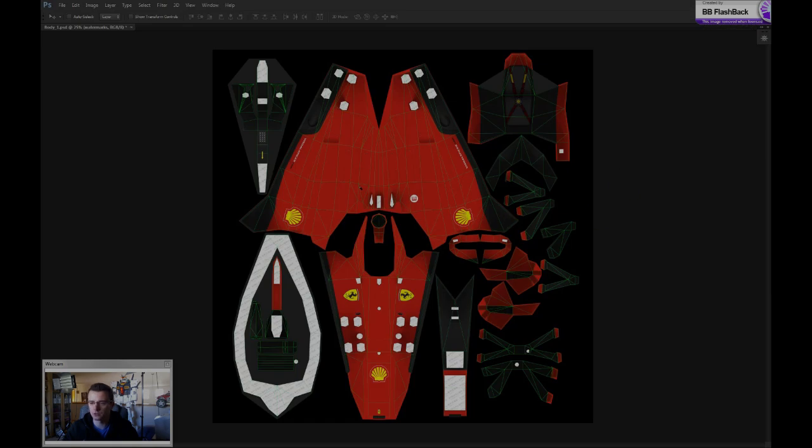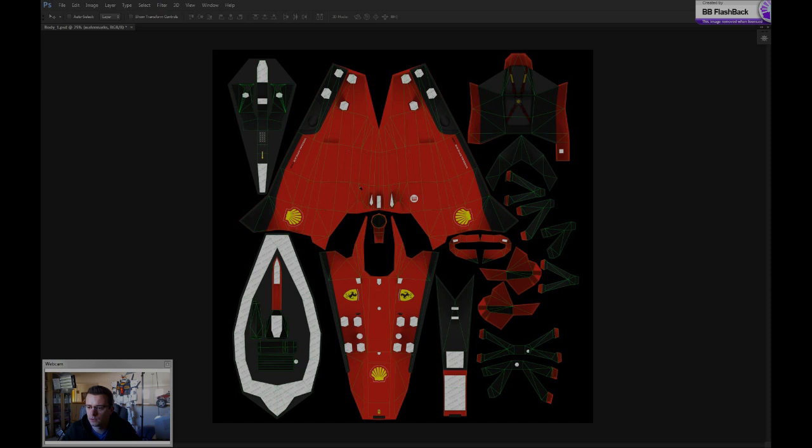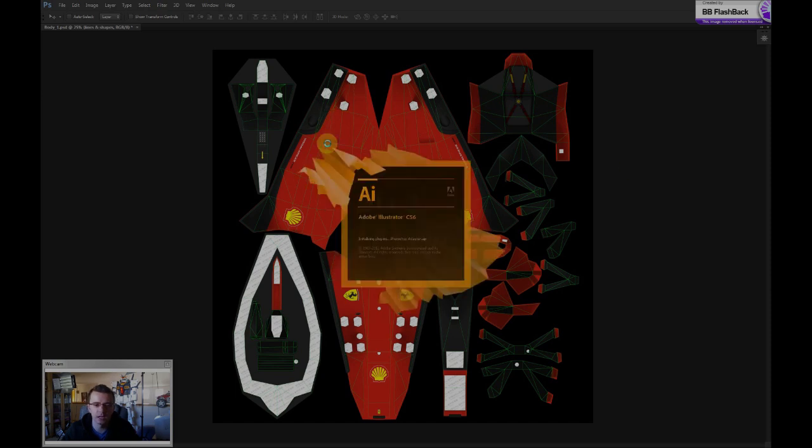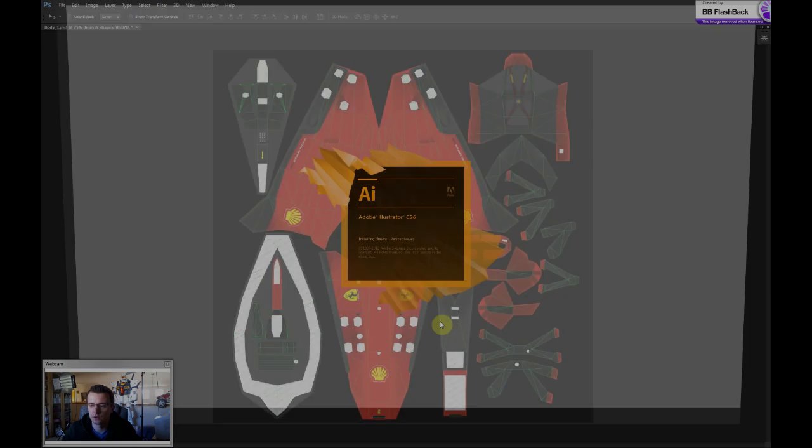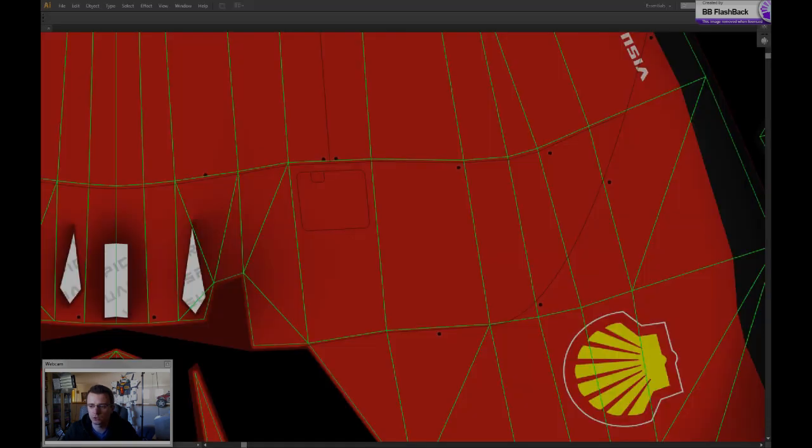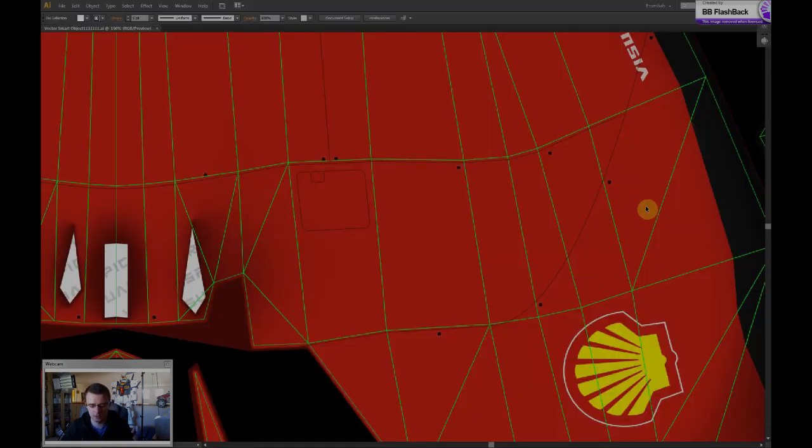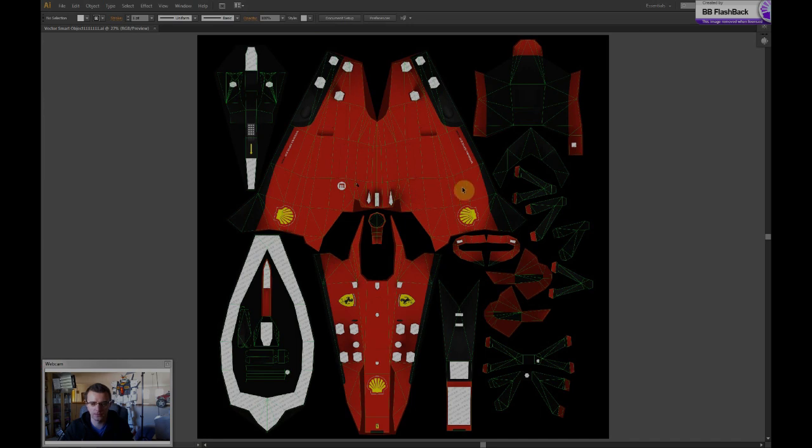Then I also in a lot of cases use Illustrator. Let me find an example here to create different shapes and lines which also get applied to the texture. So I'll just open up a smart object that I had inside the Photoshop file.